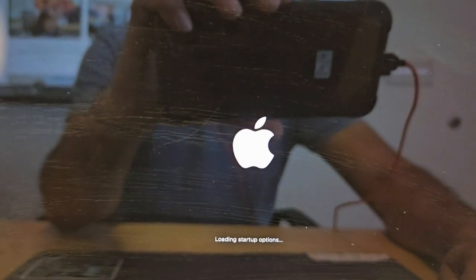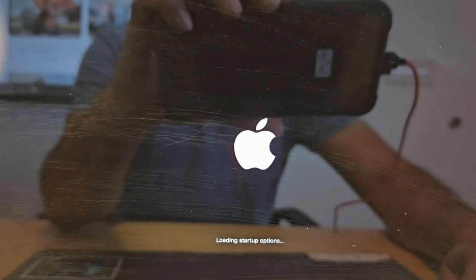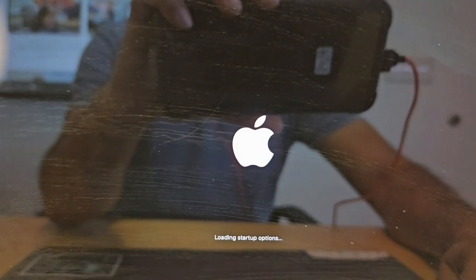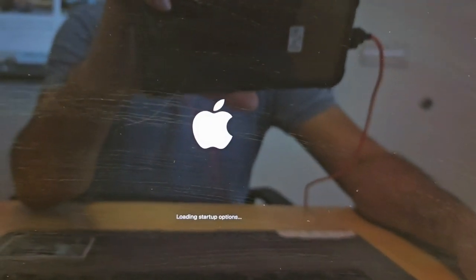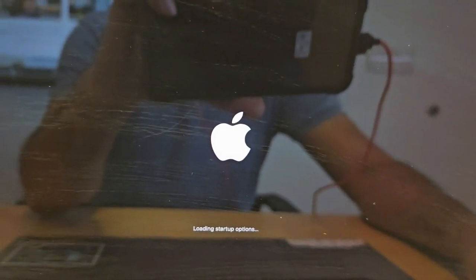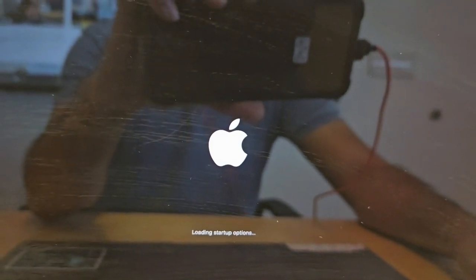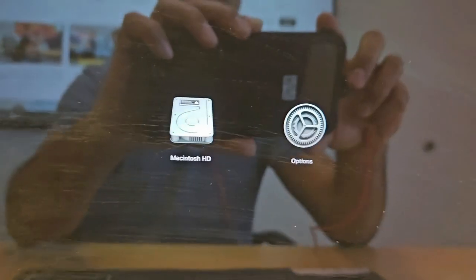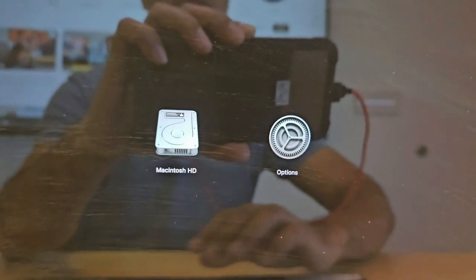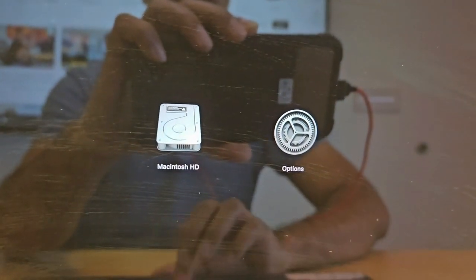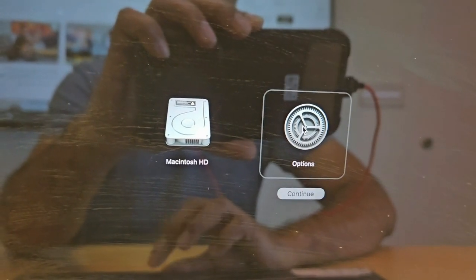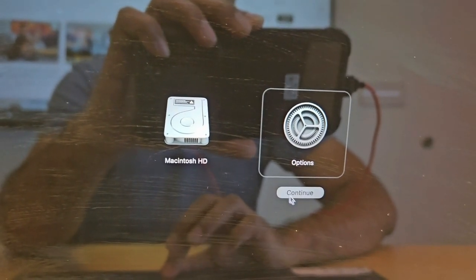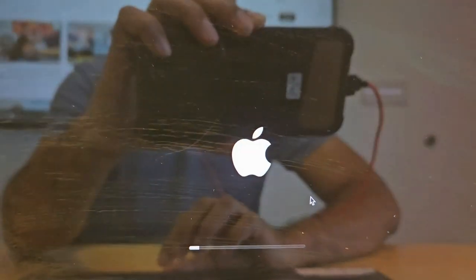You will see 'Loading Startup Options' on the screen. Now release the finger, and click on Options, then click Continue.